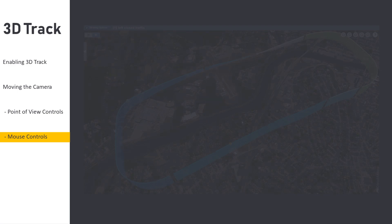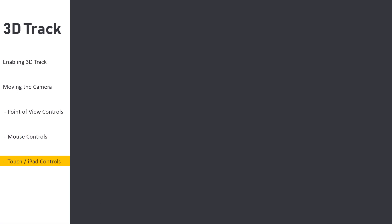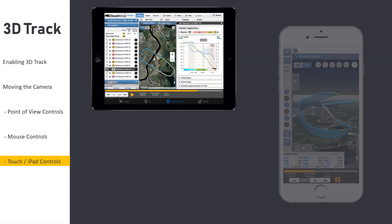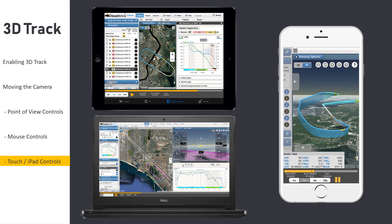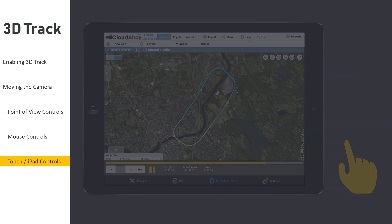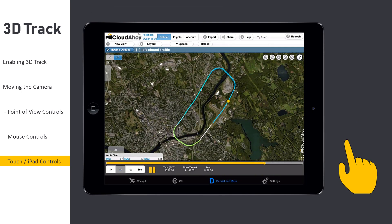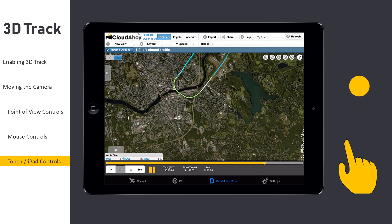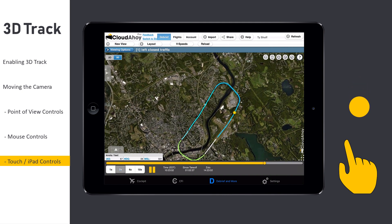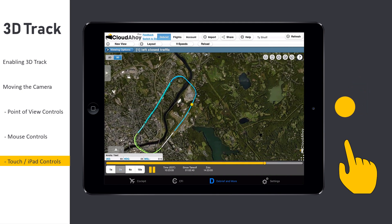Many pilots choose to use their tablets, phones, or touch-enabled laptops to perform a debrief. 3D Track is even easier to use on one of these devices. Panning the view can be accomplished with a one-finger drag anywhere within the view.